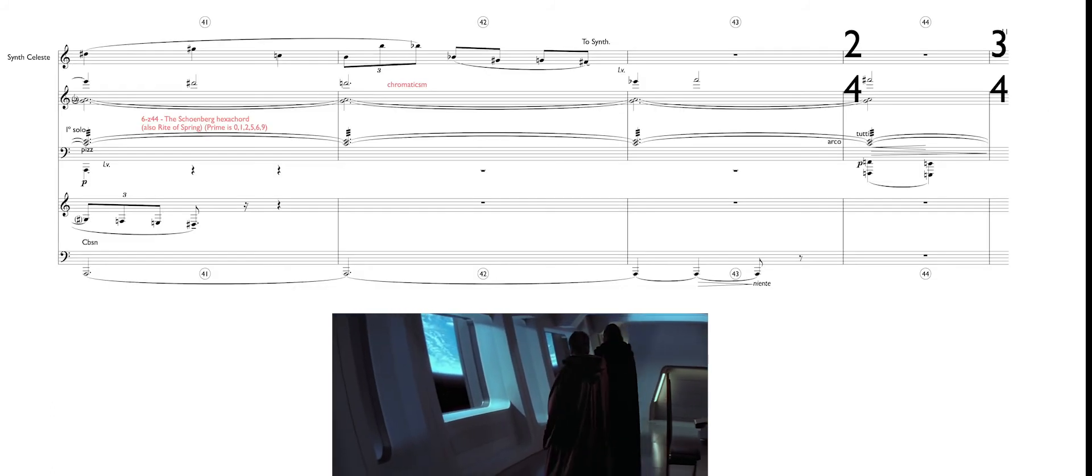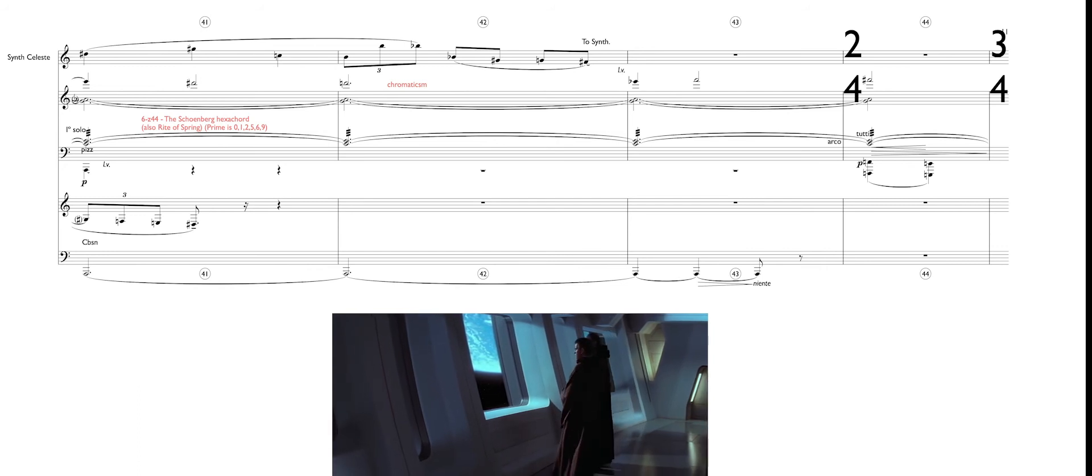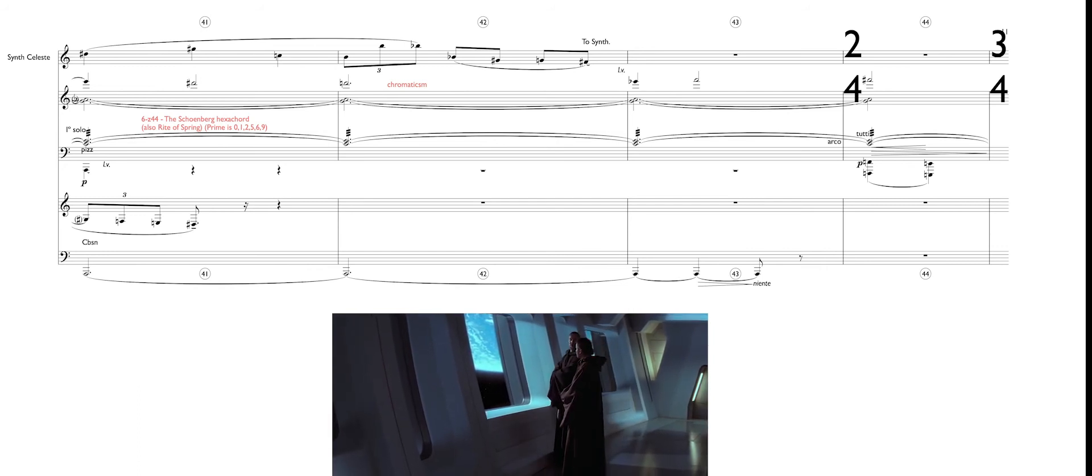How do you think this trade Viceroy will deal with the Chancellor's demands? These Federation types are cowards. The negotiations will be short.